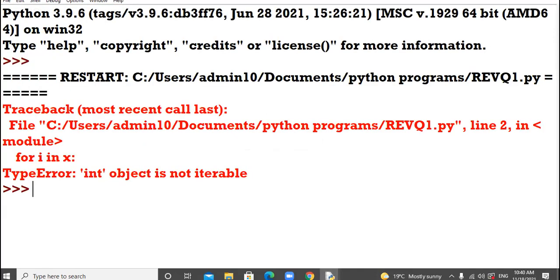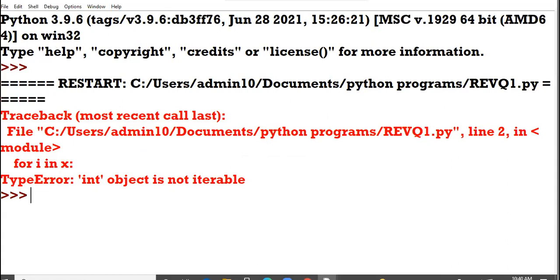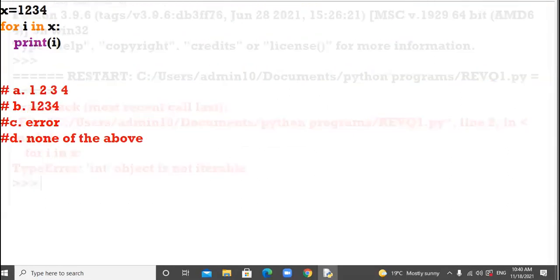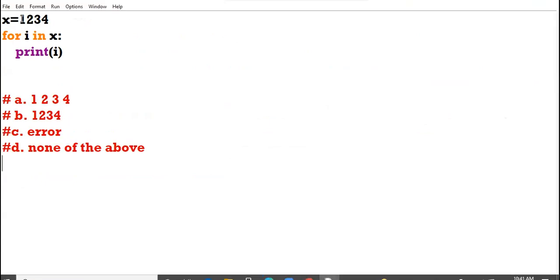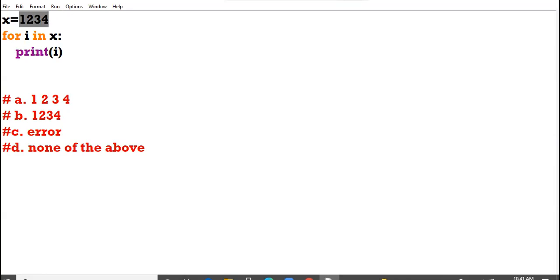Int object is not iterable. Error generates. Your x variable, it is holding an integer value. An integer value is not iterable value. You can't put it under the iterations. So here Python raises the error. Clear?